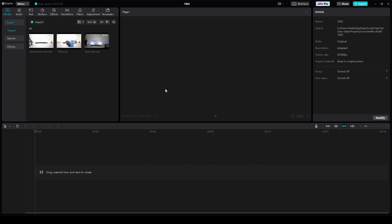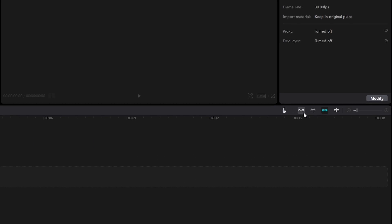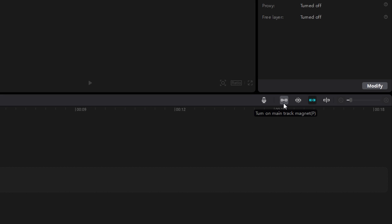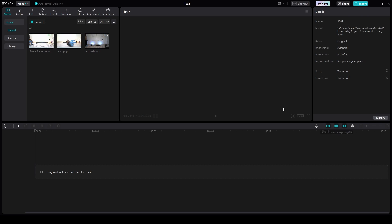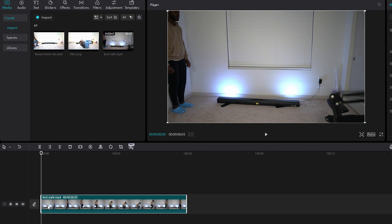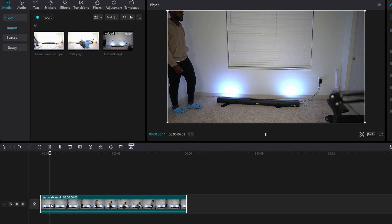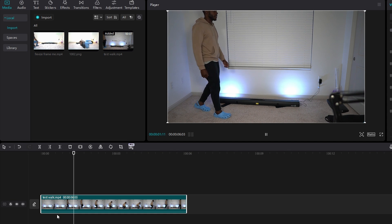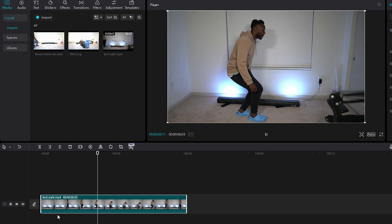So to do that, you go over here and make sure that main track magnet is turned on. And then make sure that auto snapping is turned on. Then drag your content onto the timeline. And for reference, this is just a video of me walking across my room.